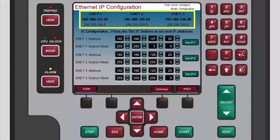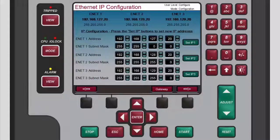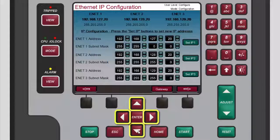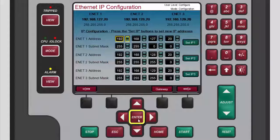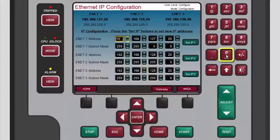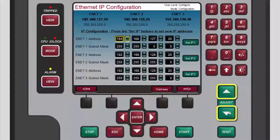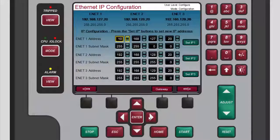At the top of the screen, you will see the current IP addresses and subnet masks. For each Ethernet connection you want to configure, first use the navigation cross keys to highlight the first number box of the applicable Ethernet connection. Next, either press enter to select that number, use the numeric keypad to replace it with the desired number, and then press enter to accept the new value. Or press the adjust up or adjust down key as many times as necessary to increase or decrease the number in the highlighted box until the desired number is reached.